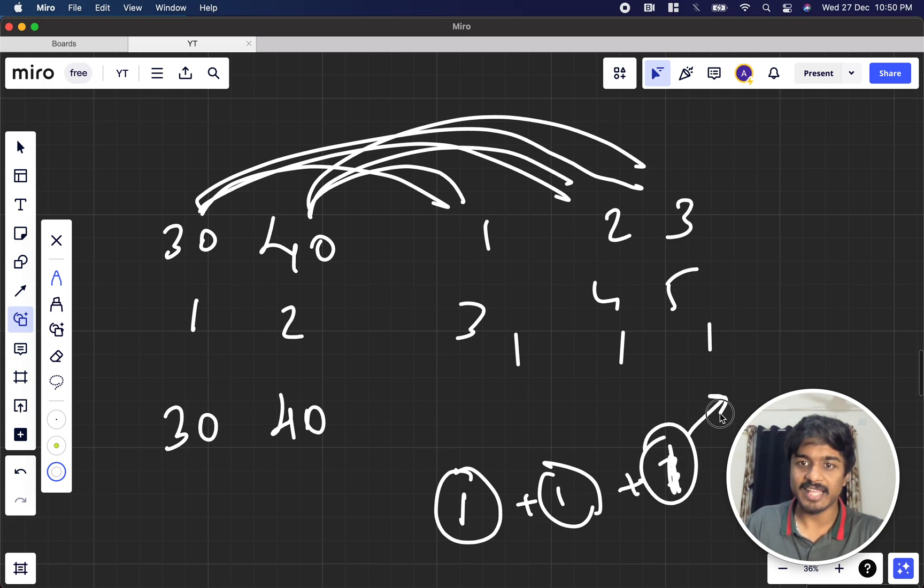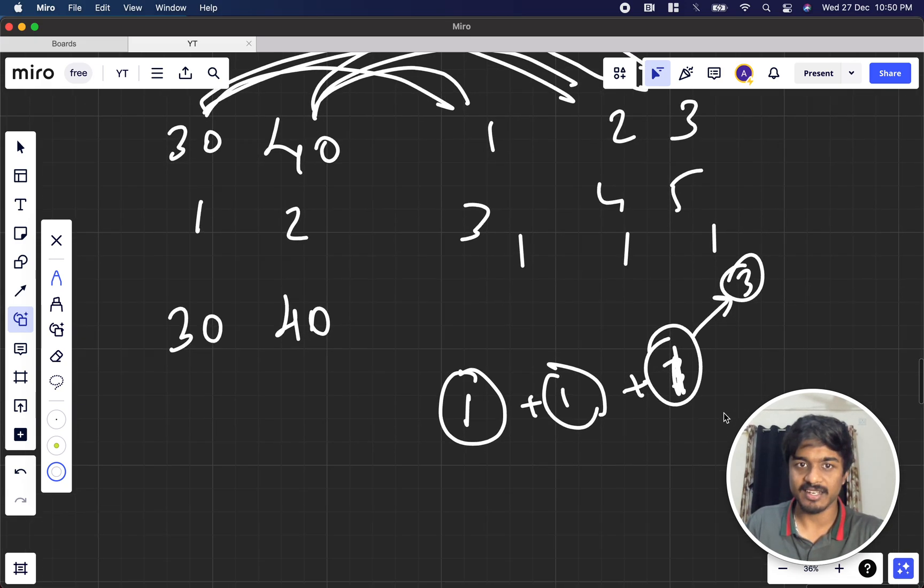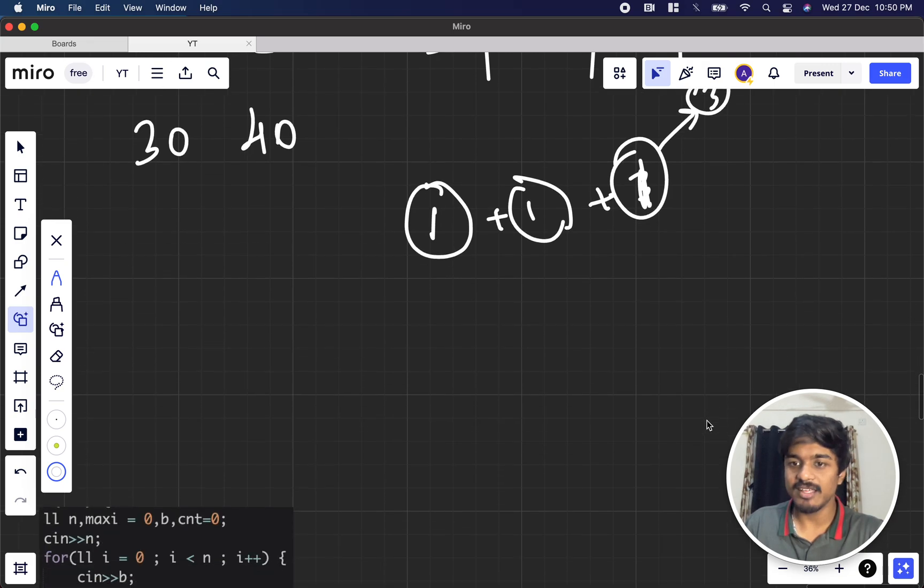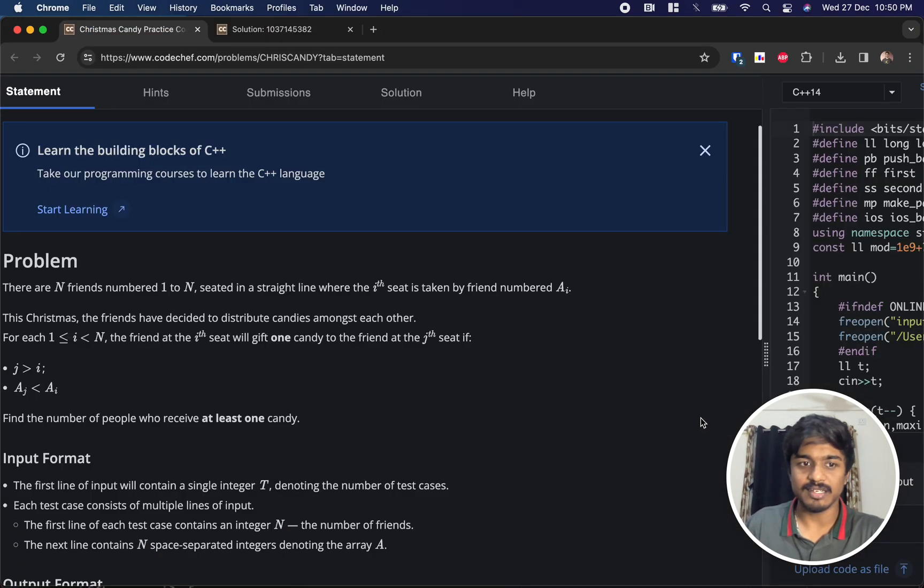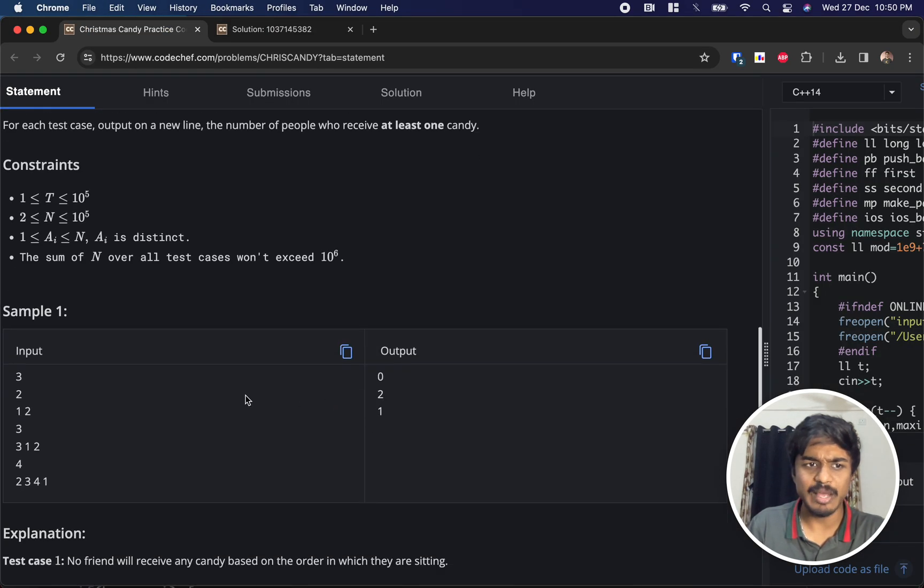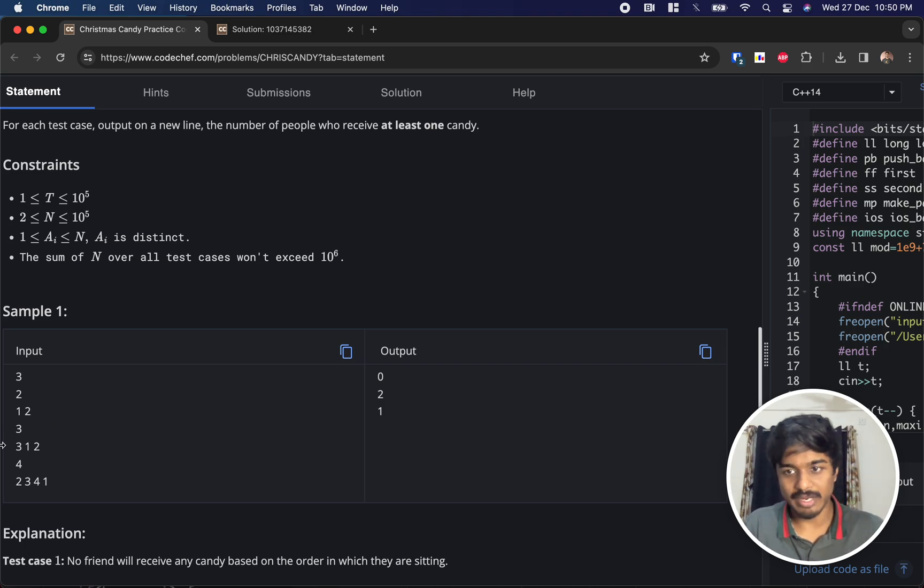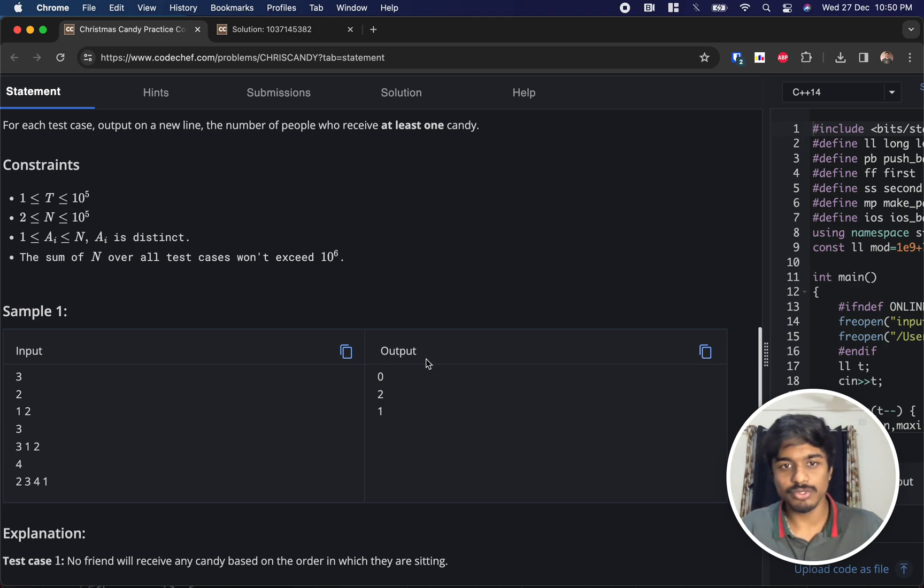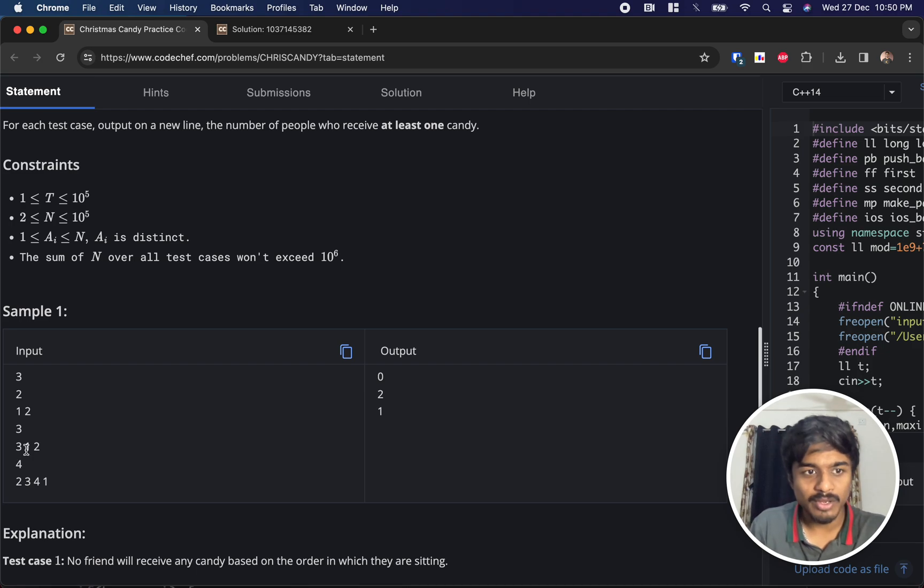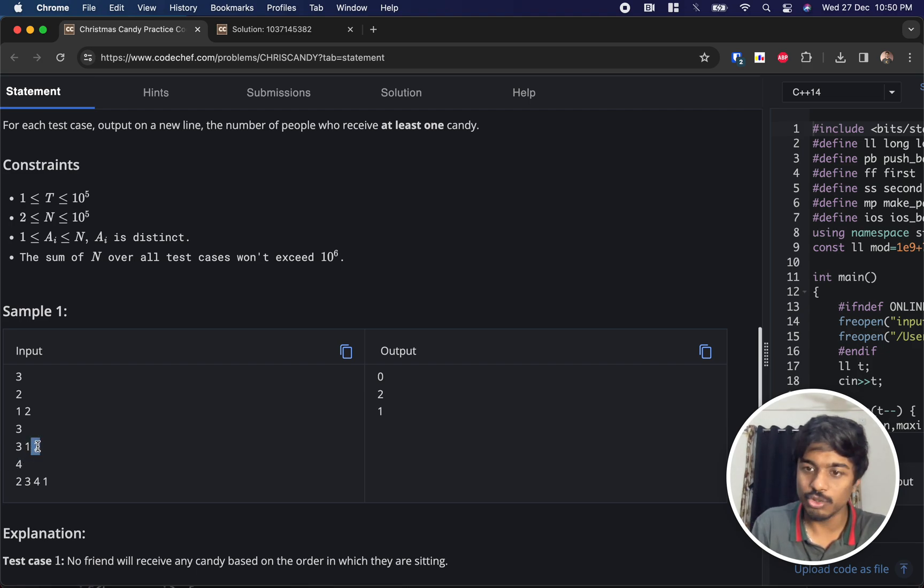Similarly, let's try for a sample test case. For [1, 2], 1 is less than 2, right? So there is no left value who is greater than 2, so it's 0. For [3, 1, 2], 1 can receive a candy from 3 and 2 can receive a candy from 3, that's why you got 2.